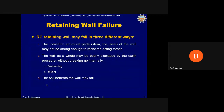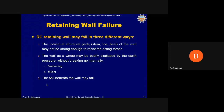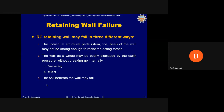A typical reinforced concrete retaining wall may fail in three different ways. The first failure mode is structural failure: the individual structural parts — stem, heel, toe, or key — may not be strong enough to resist the acting forces due to insufficient reinforcement or insufficient size of the retaining wall components.